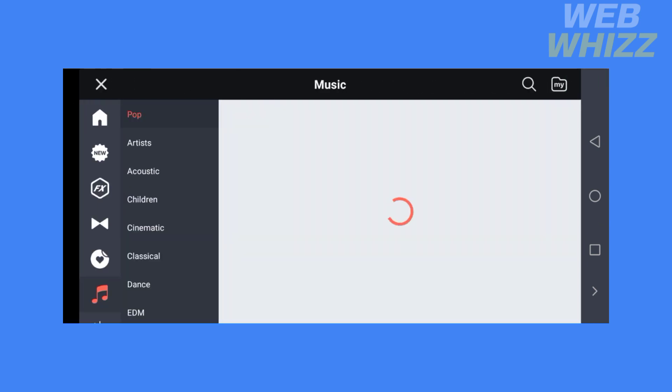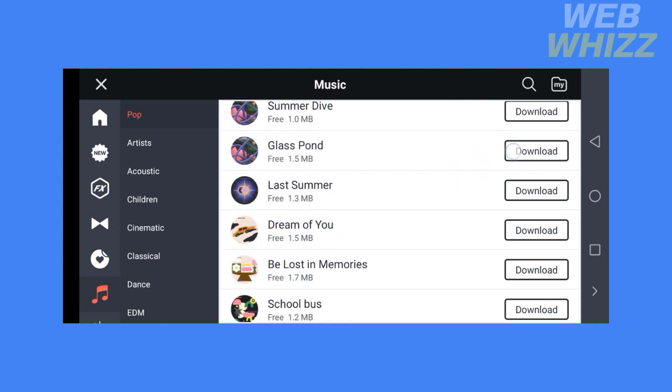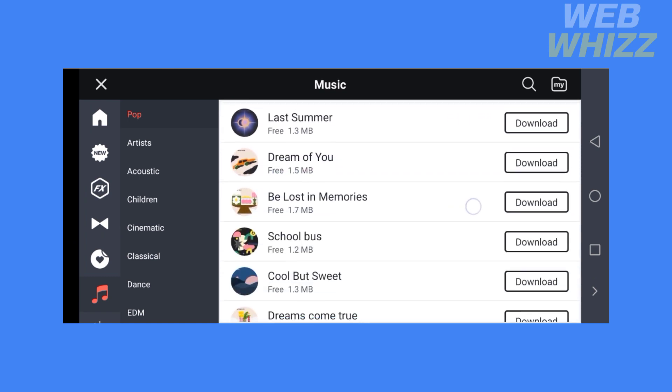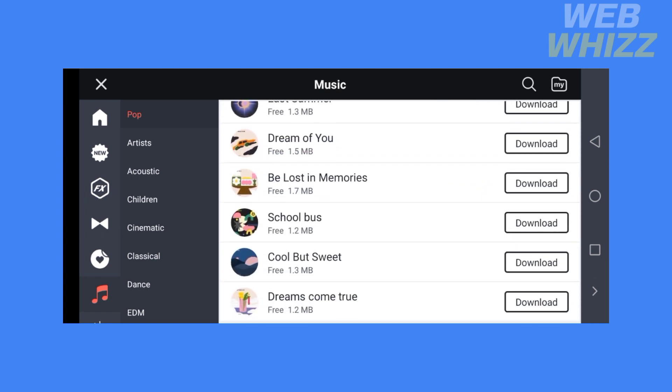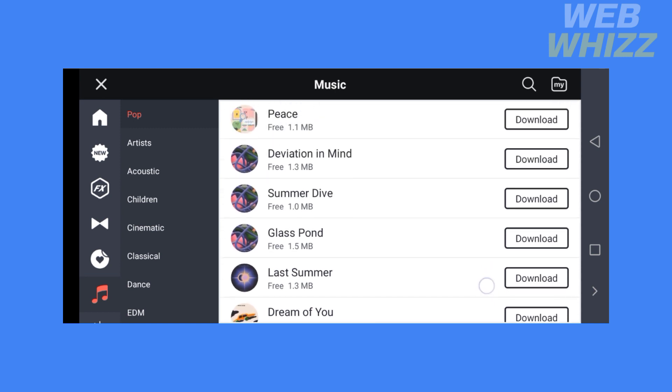This will give you a variety of categories such as Pop, Artist, Acoustic, Children, Cinematic, Classical, and more.